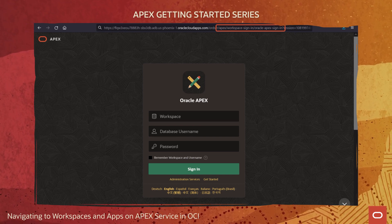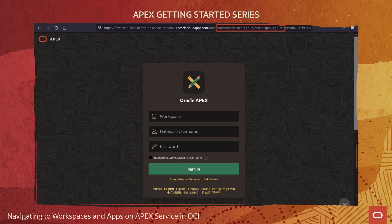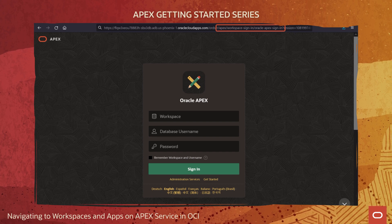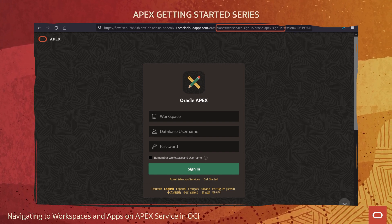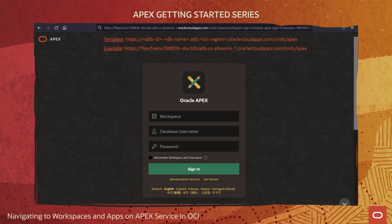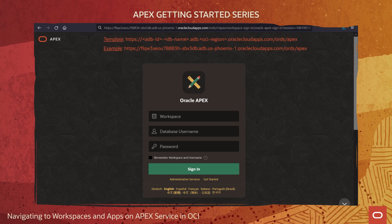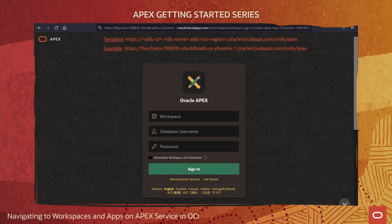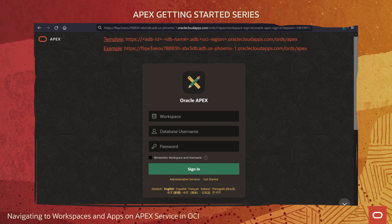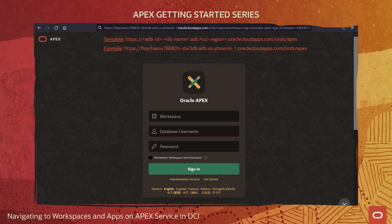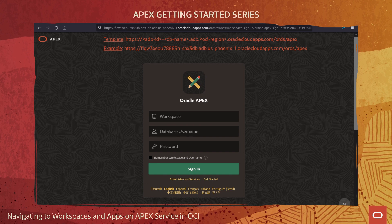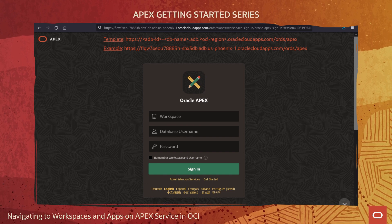You may recommend that developers bookmark it. By creating a bookmark, they can go directly to the workspace sign-in page and don't need to go through OCI console. Now let's change gears and talk about URLs pointing to your runtime APEX apps.